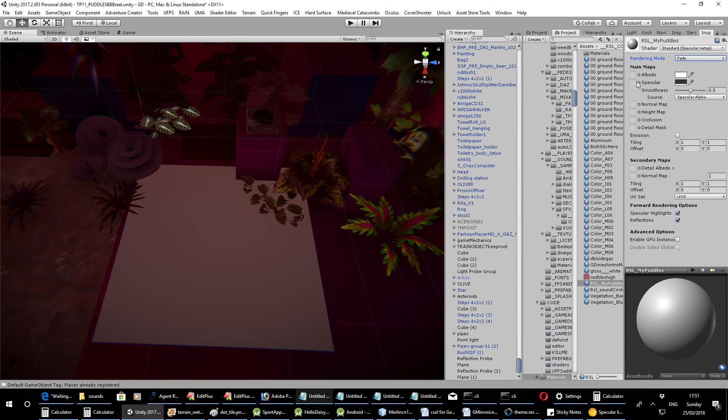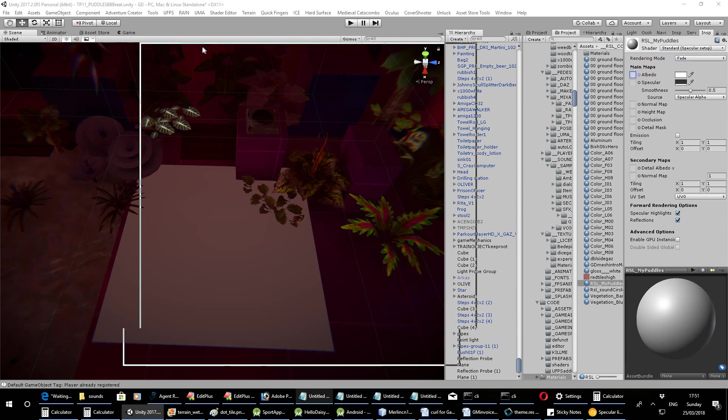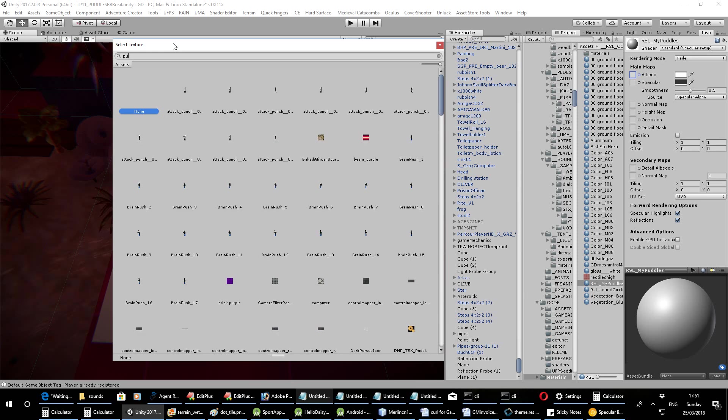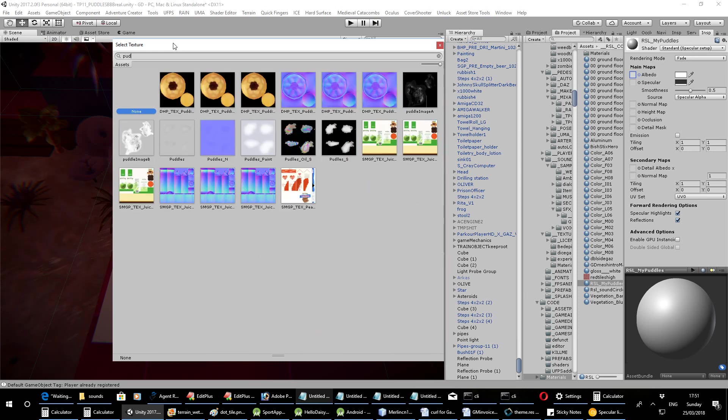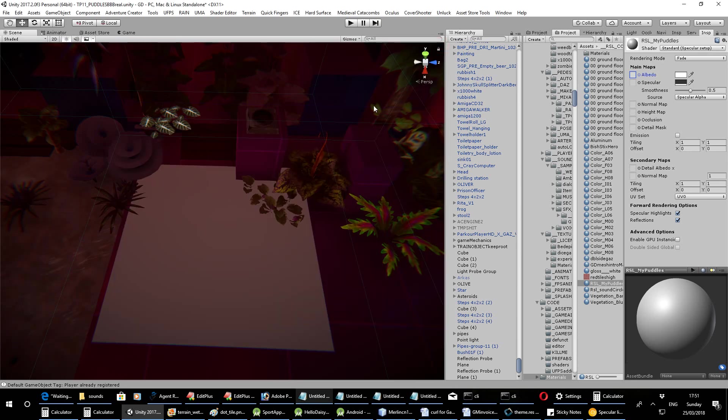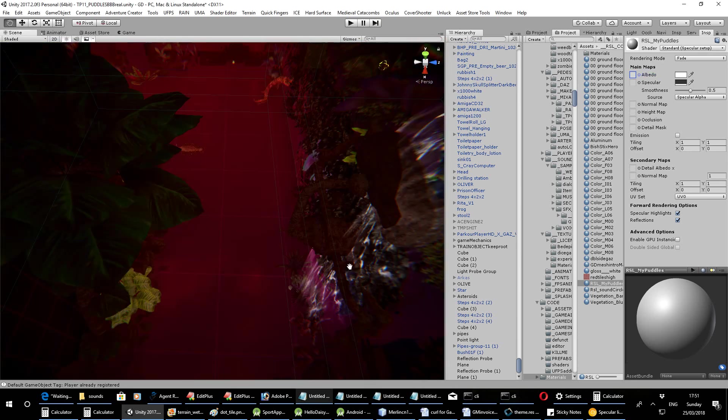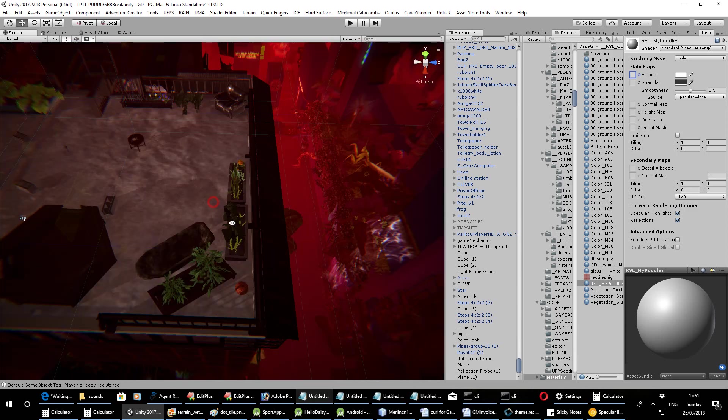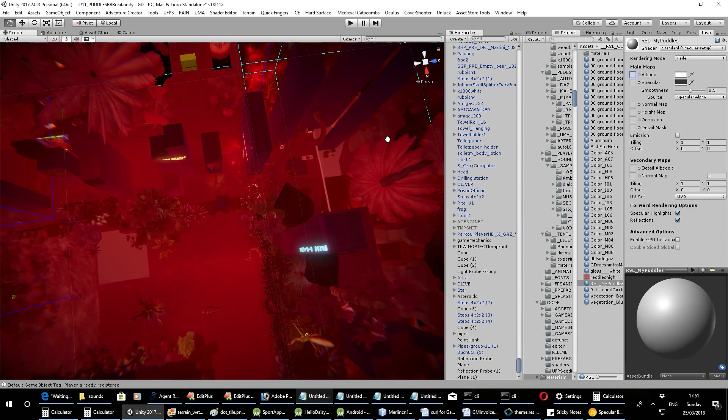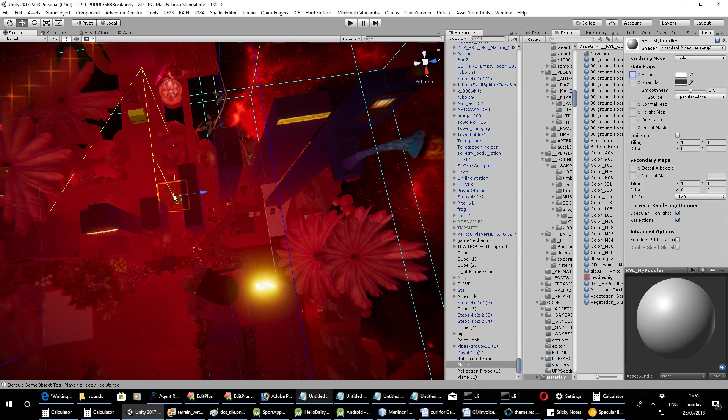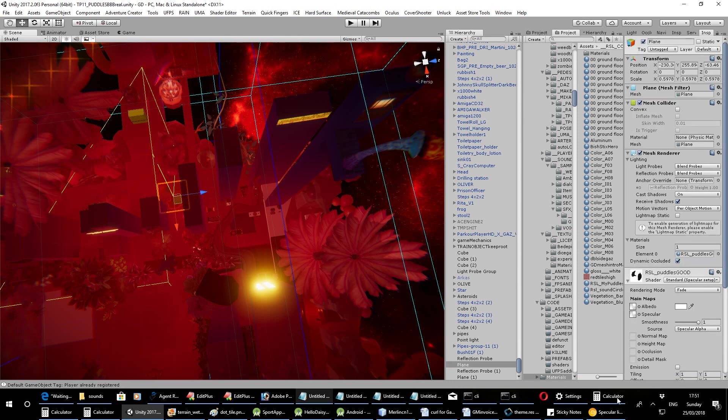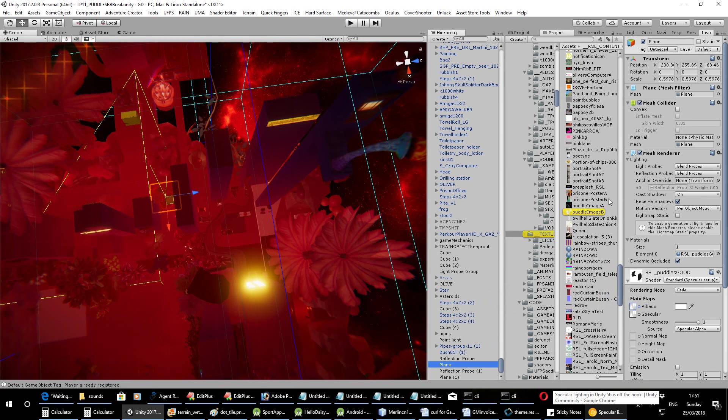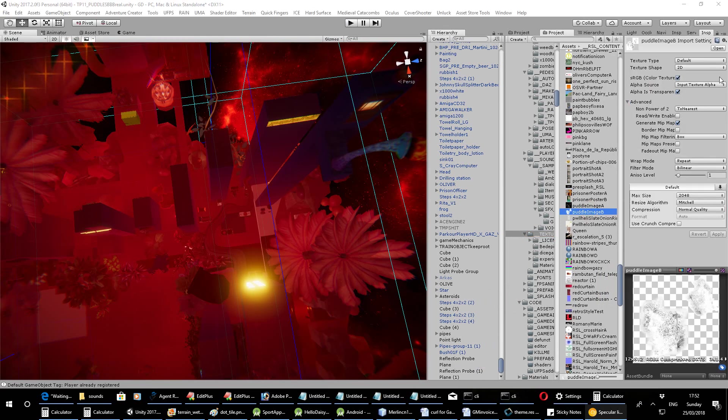Now the hardest bit is probably this bit where you have to select an image to use for the puddles. Right, well this one I'm using is, is it Puddle Image B? I'm going to check my other one briefly. If I just click on the puddle, I'm using a file called Puddle Image B.